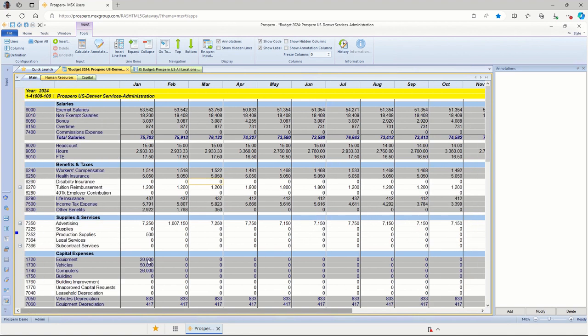When the budget administrators build these input screens, they control what accounts are displayed here, what columns are displayed here, the shading, the background colors, the font sizes, all the calculations. They design the templates as very customizable for your individual organization.